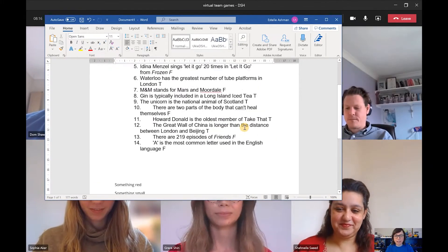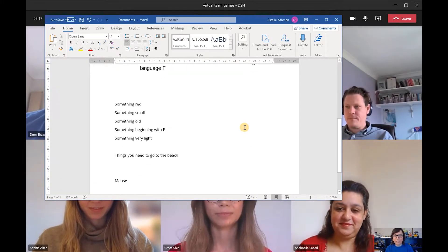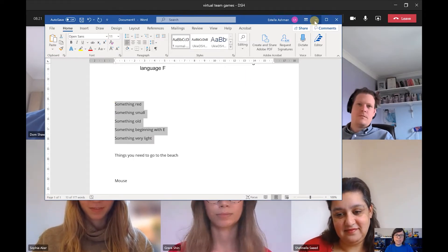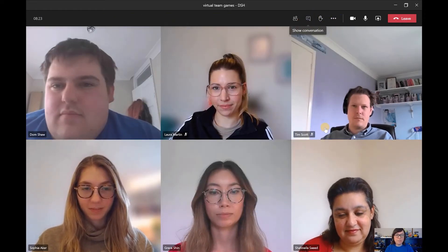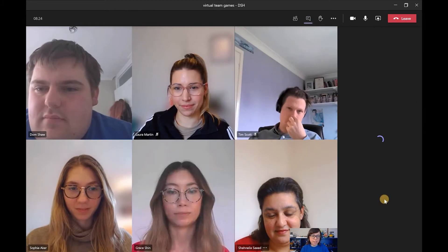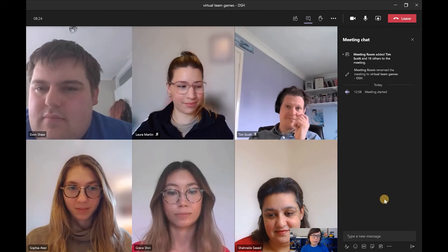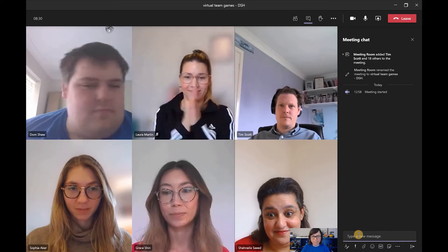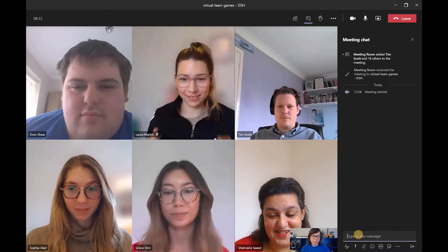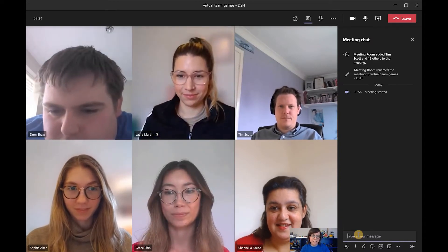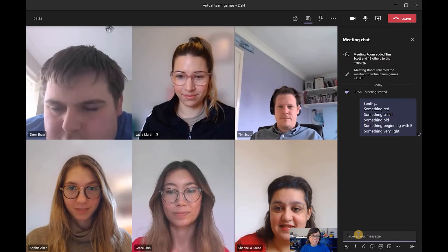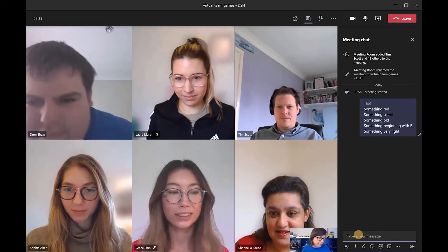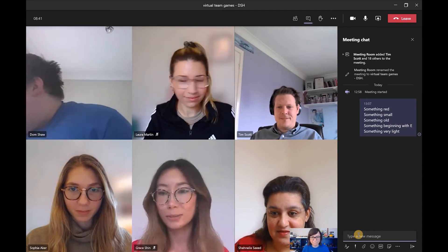Our next one is going to be a little scavenger hunt and I'm going to copy and paste the five things into the chat for you to go and find. I'm also going to set you a timer of just two minutes to find the things. So here are the things — they're in the chat now and I'm going to set the timer. The timer is set now. Off you go.